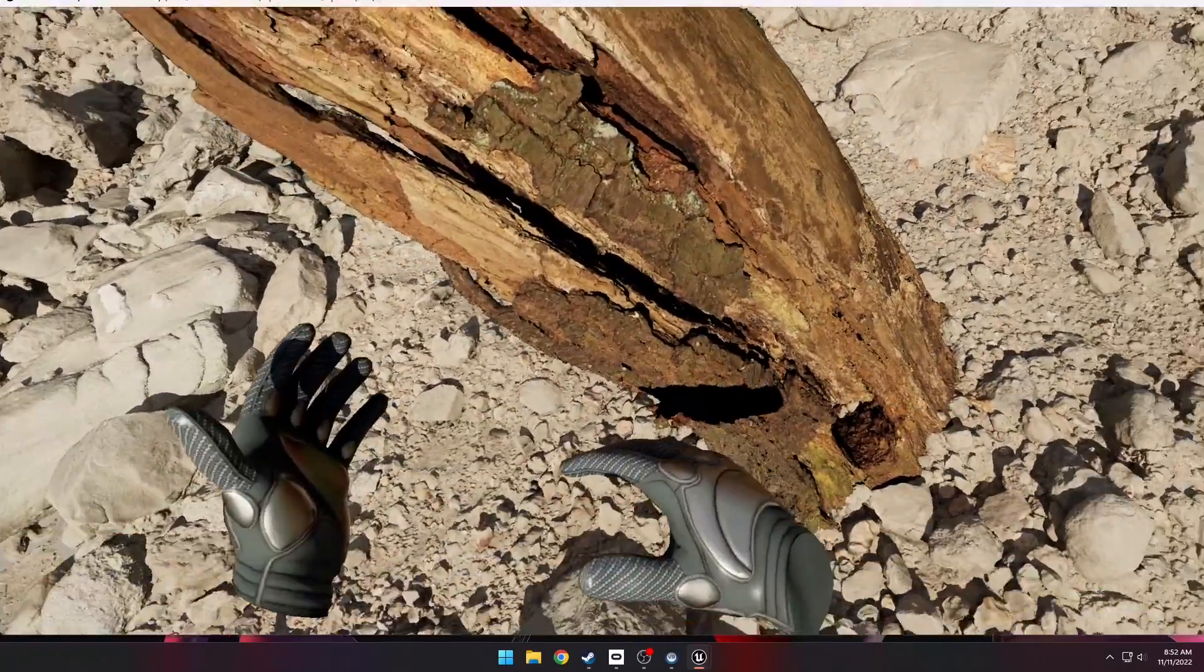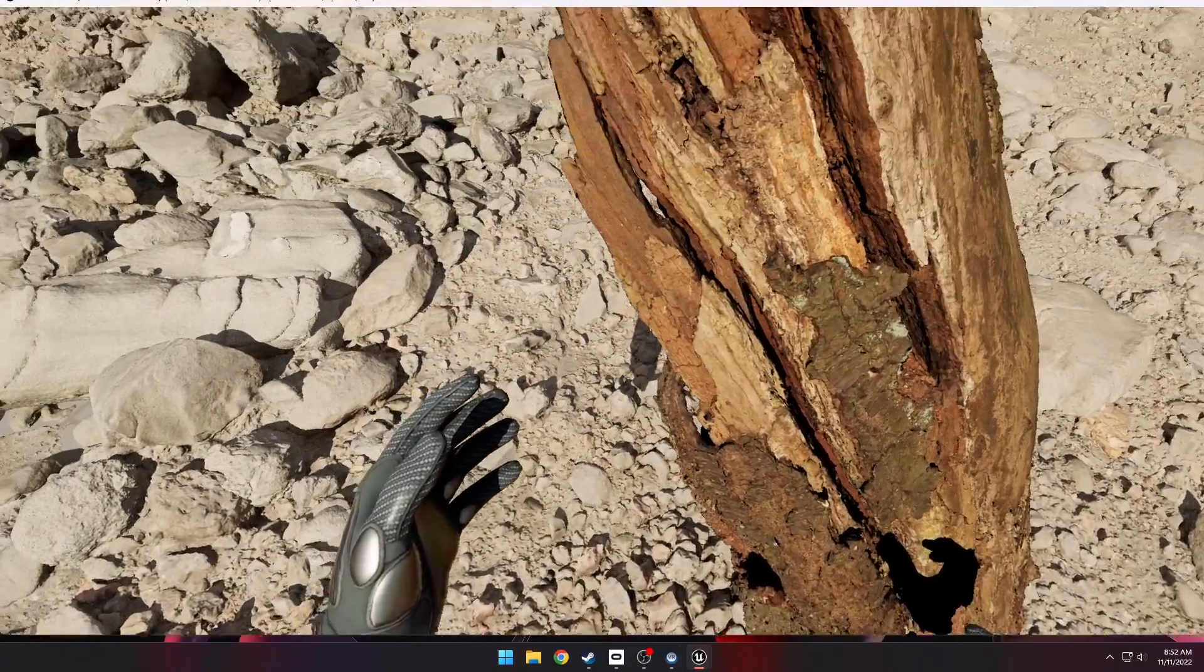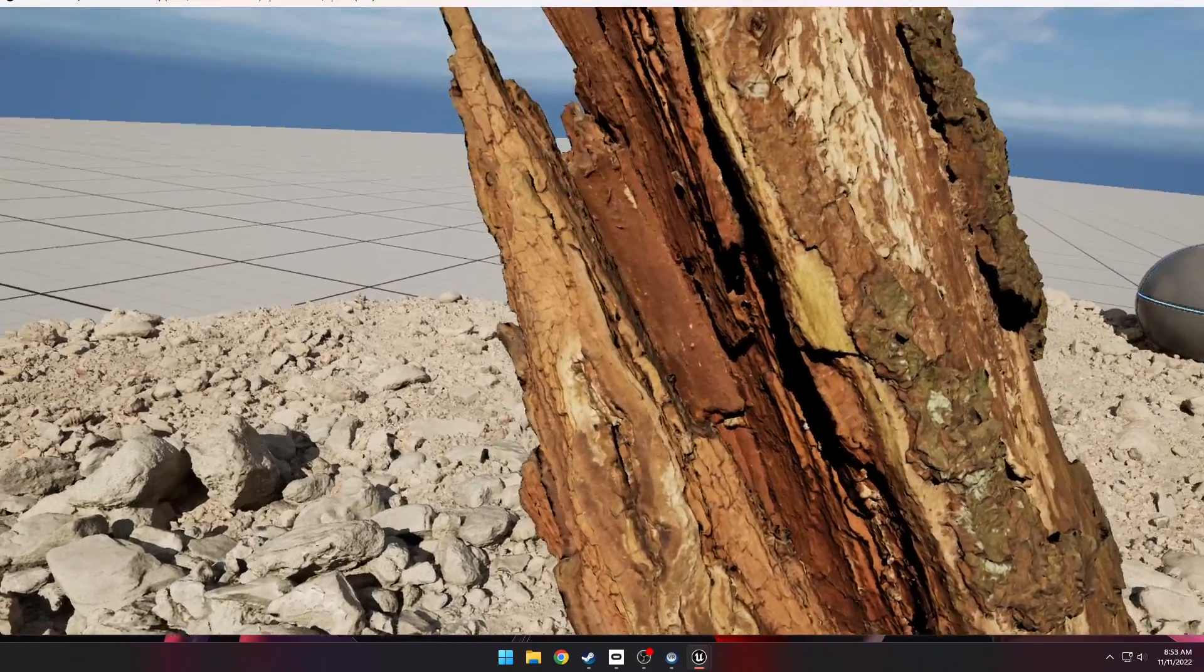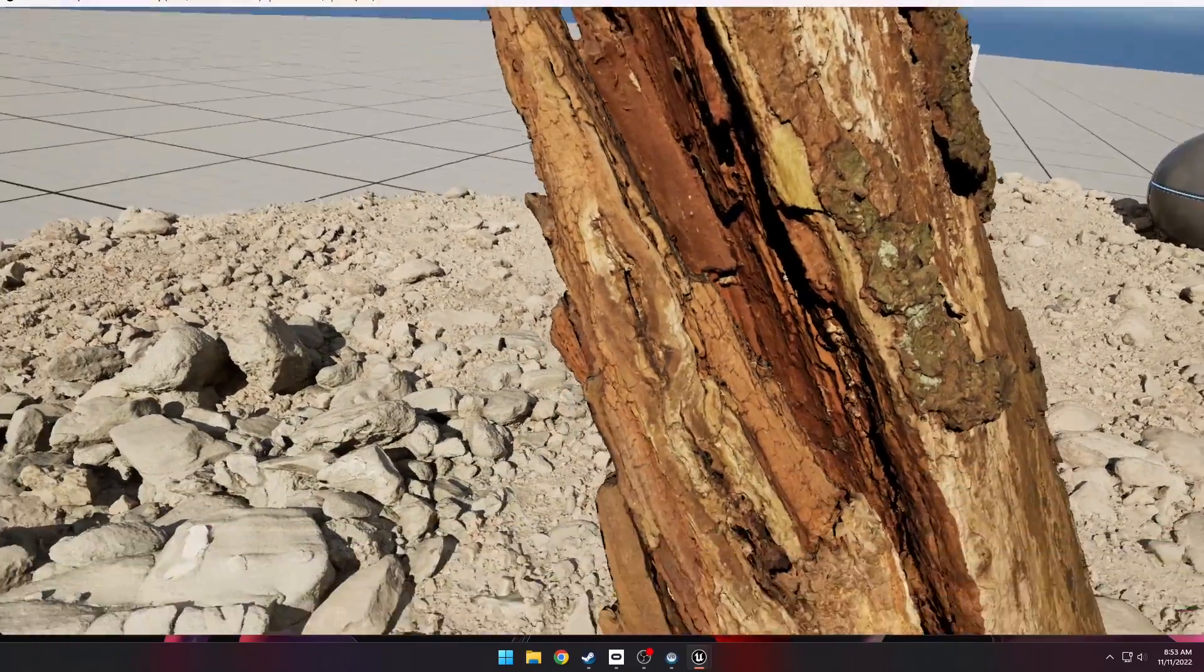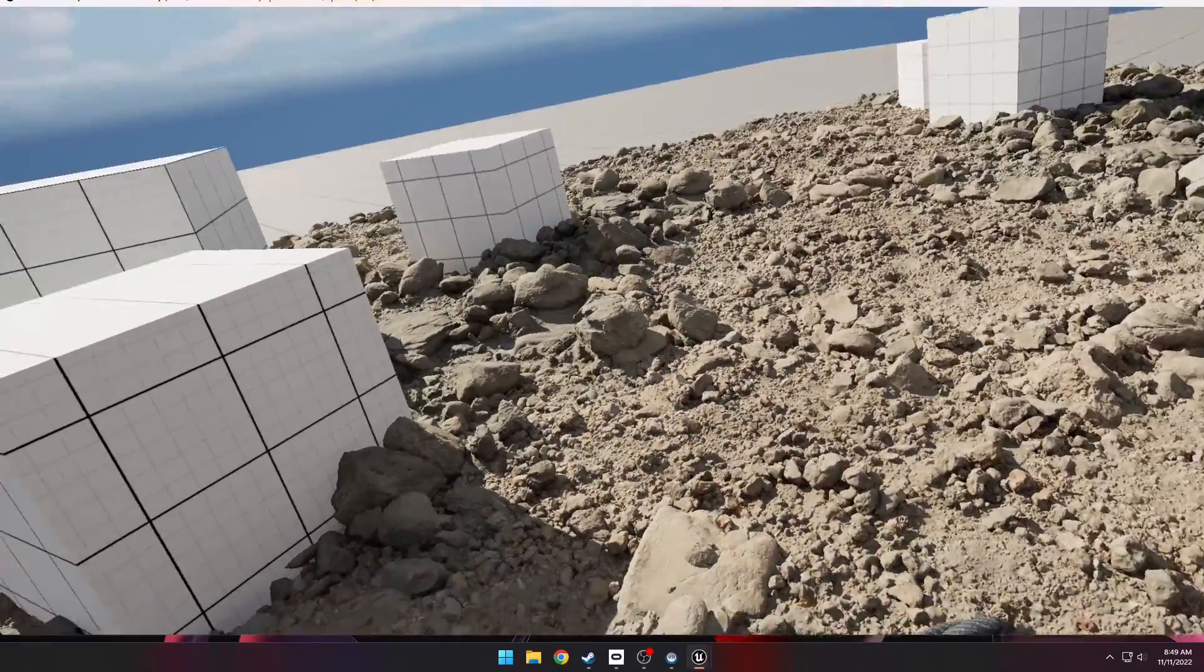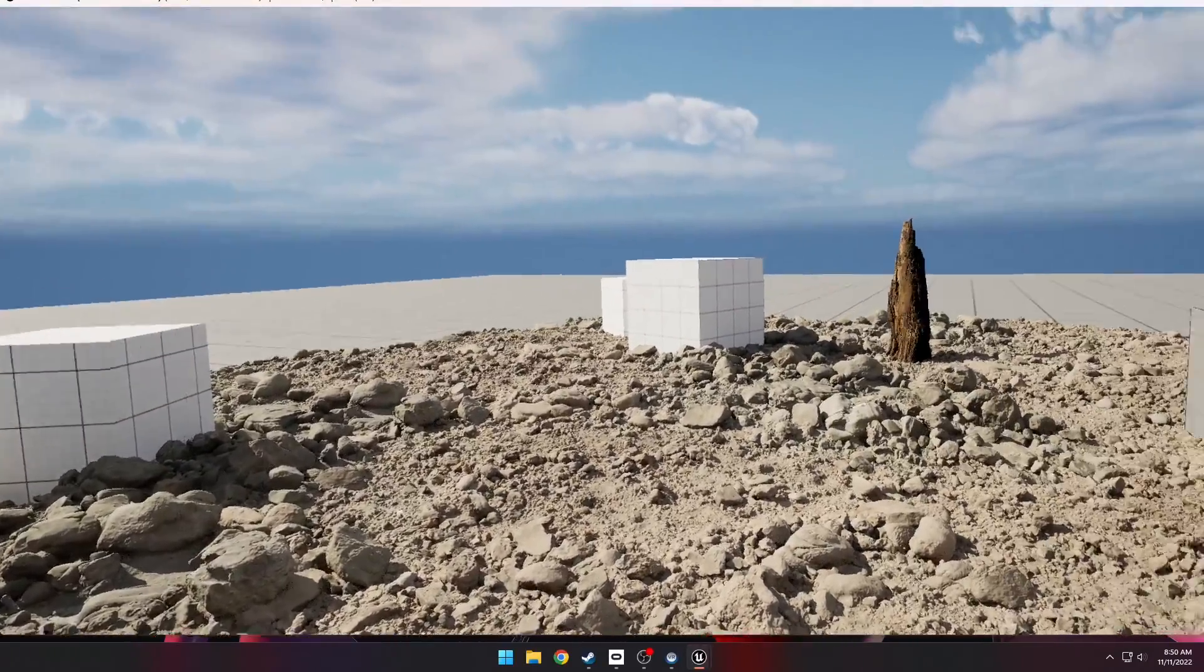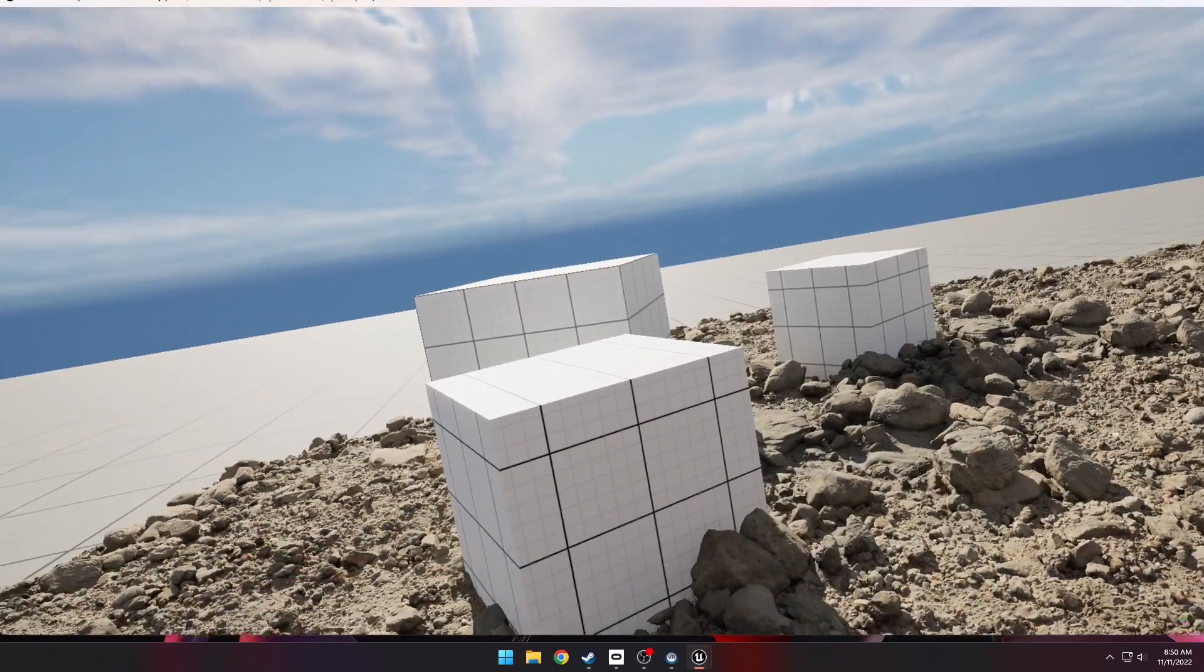Epic is adding Nanite to so many different things. We now have Nanite landscapes in 5.1 and Nanite trees and foliage, so it's only a matter of time until they add it for mobile devices. Basically, this Nanite system will be the new LOD system inside of Unreal Engine, so you don't have to use level of detail meshes for anything and you wouldn't be getting any of that pop-in that you normally get from using LODs.